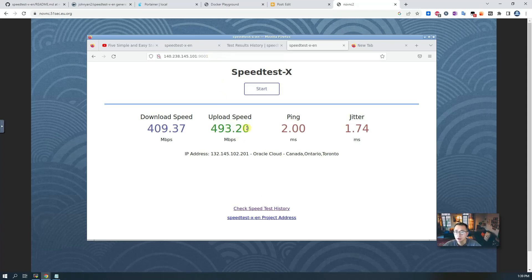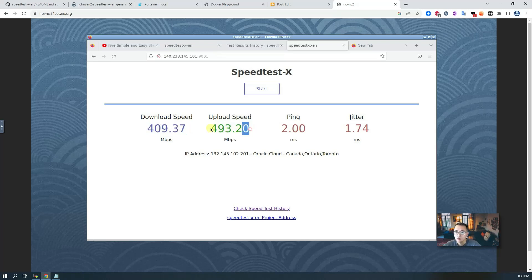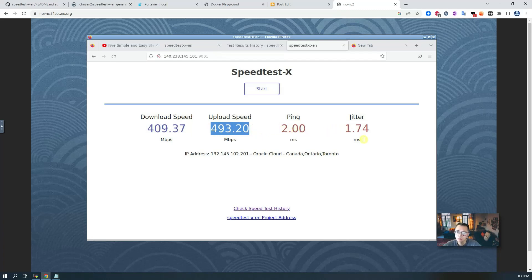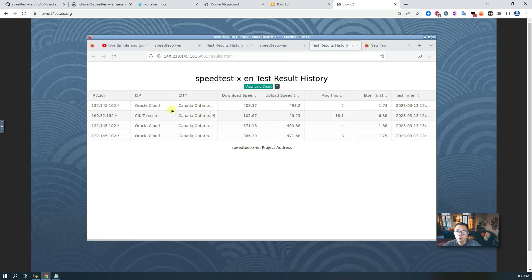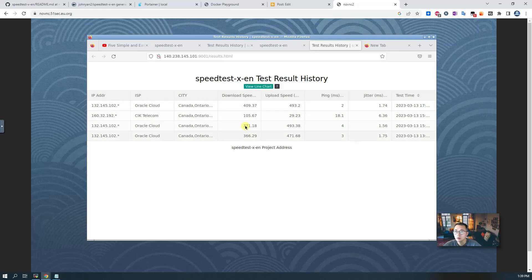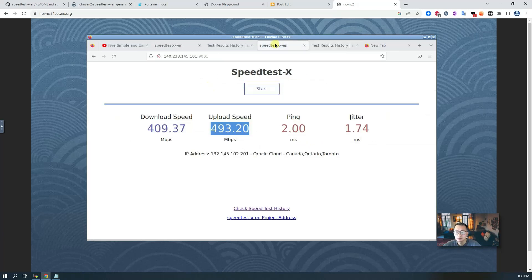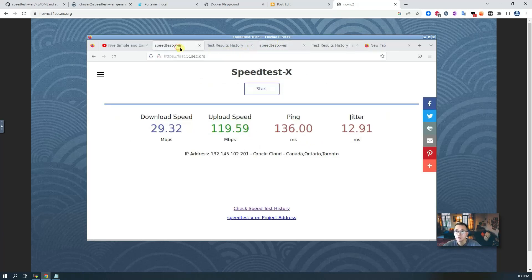As you can see, I'm using Oracle testing this deployment, which gets 400 Mbps downloading and almost 500 uploading. The ping is 2 milliseconds, jitter is 1.74. Pretty good. I had a couple previous tests as well. You can see the results all show here. Very interesting and pretty fun, just for your information.